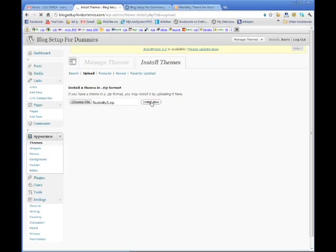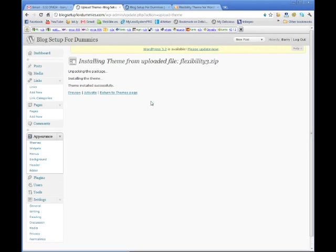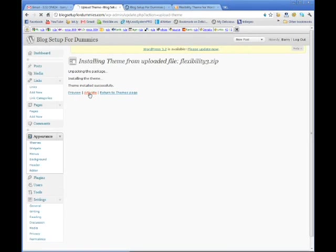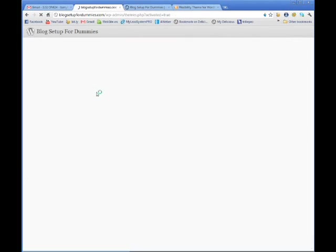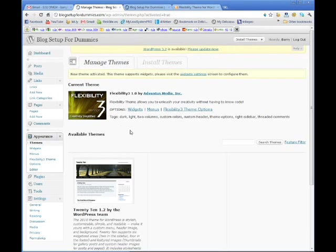You're going to give it a second. What it's doing is loading those files up to your blog. Okay. Theme installed successfully. Now what I'm going to do is activate it. Because I know I want to use this theme. I've used it before. It's a very good theme.